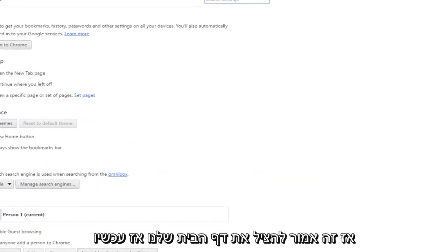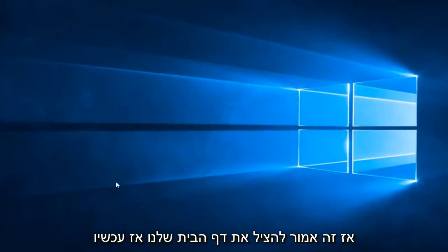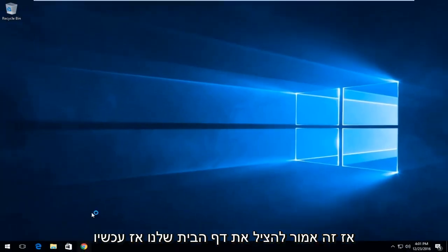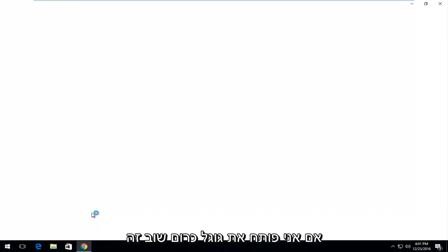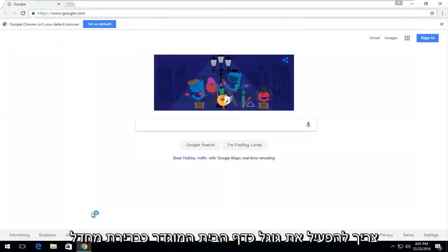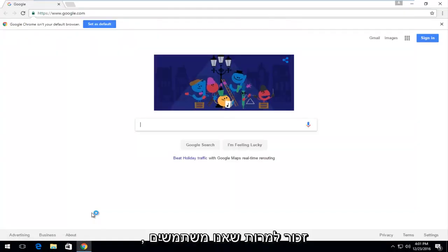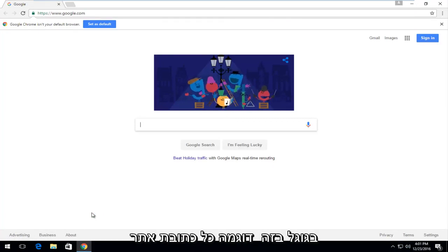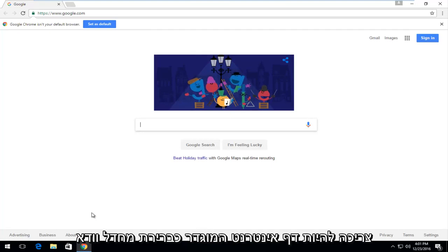So this should save our homepage. So now if I open up Google Chrome again, it should launch Google as our default homepage. Keep in mind even though we use Google in this example, whatever URL you copy should be the default webpage.